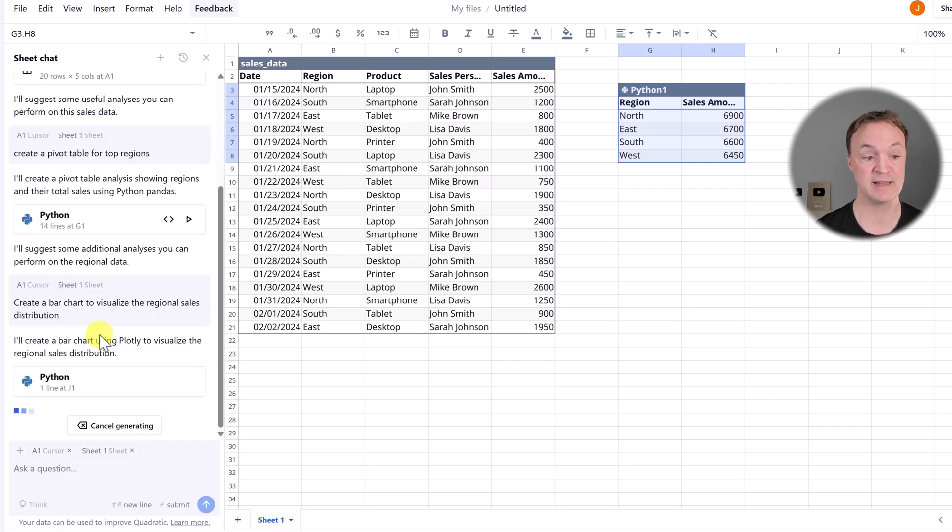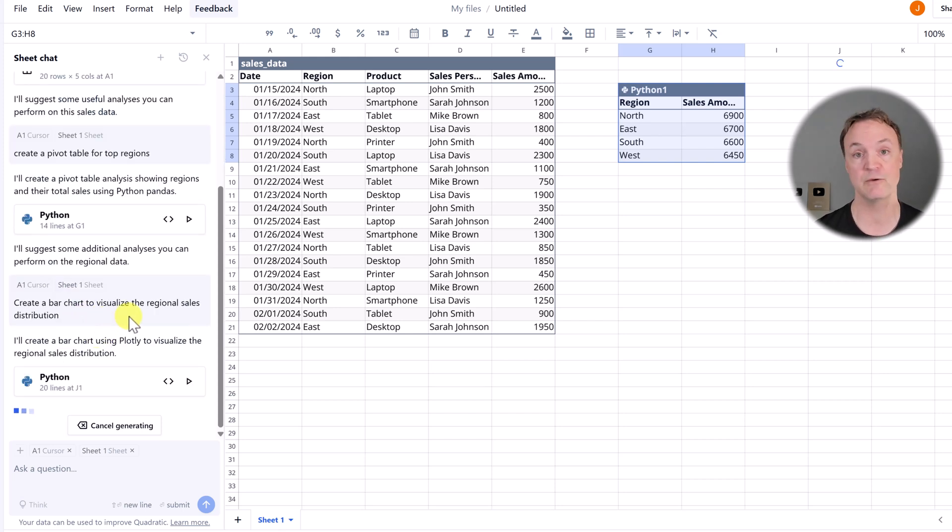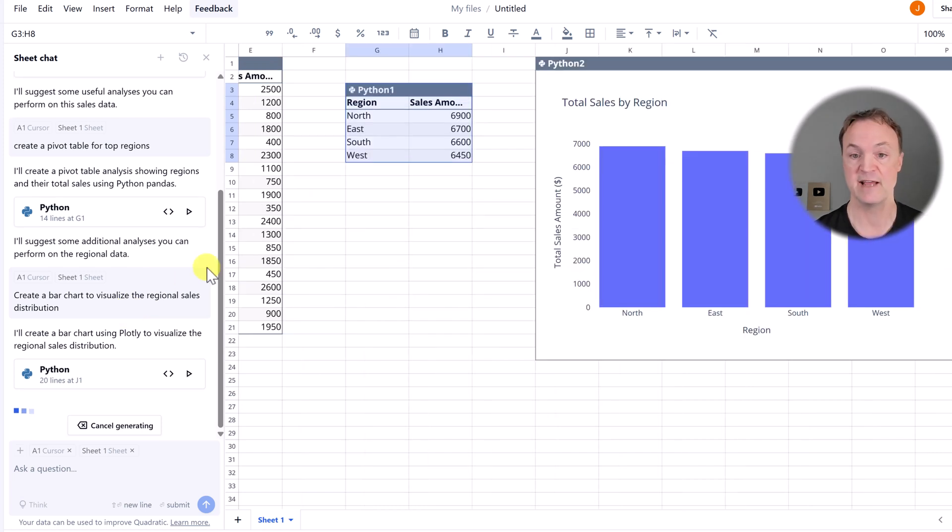it's going to create a bar chart to visualize. I could tell it whatever type of chart I'd want it to create, and then we have it right here.